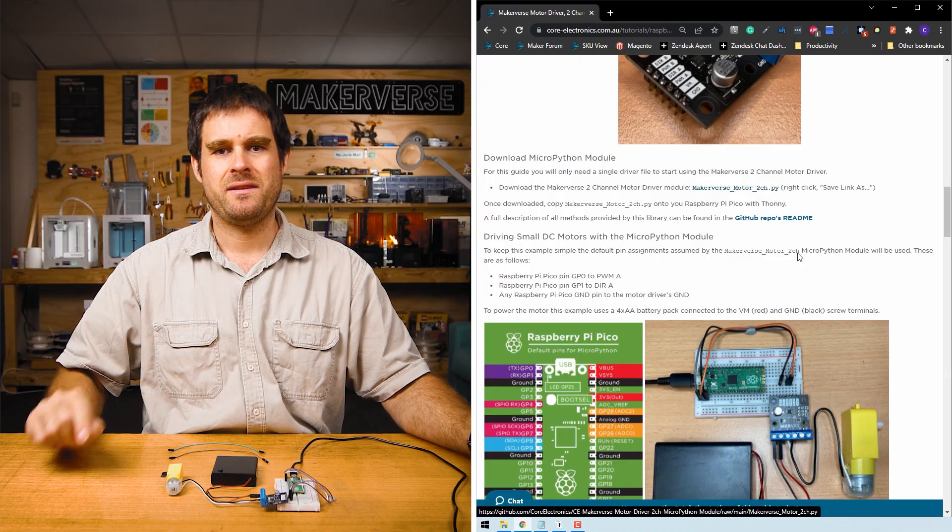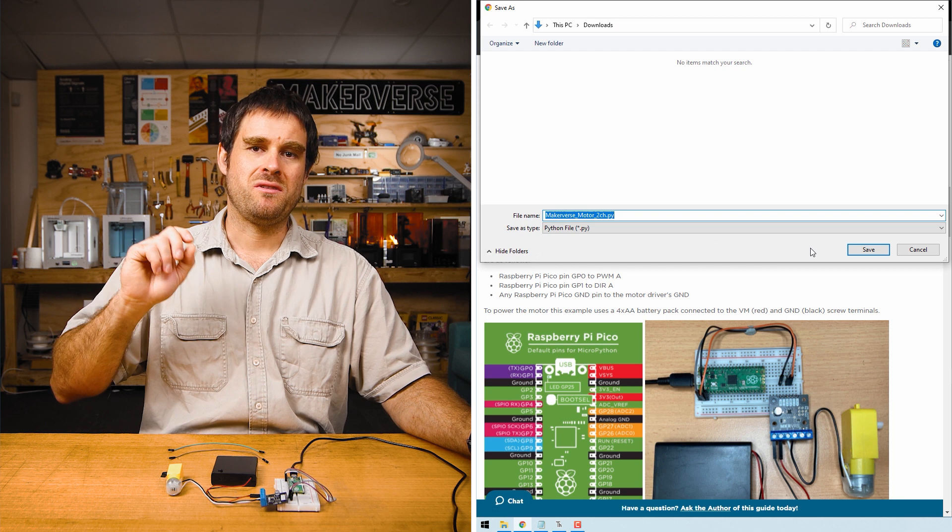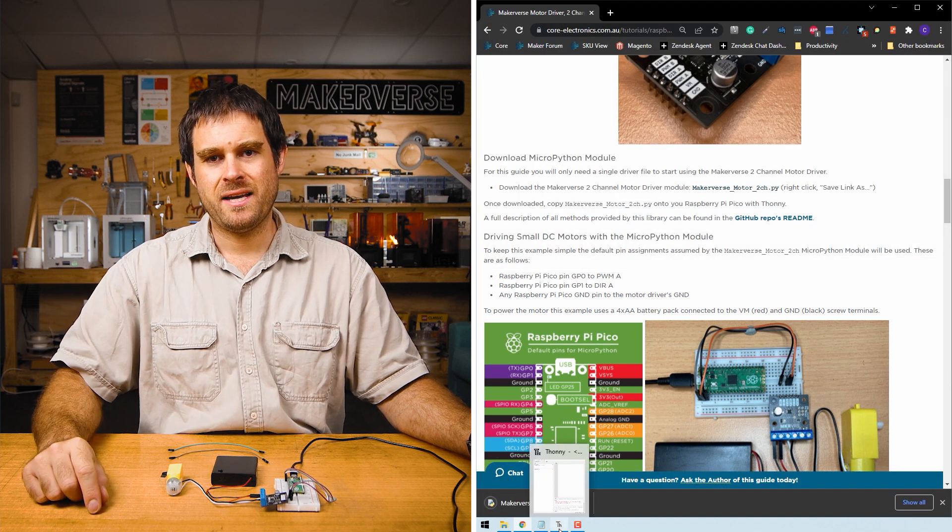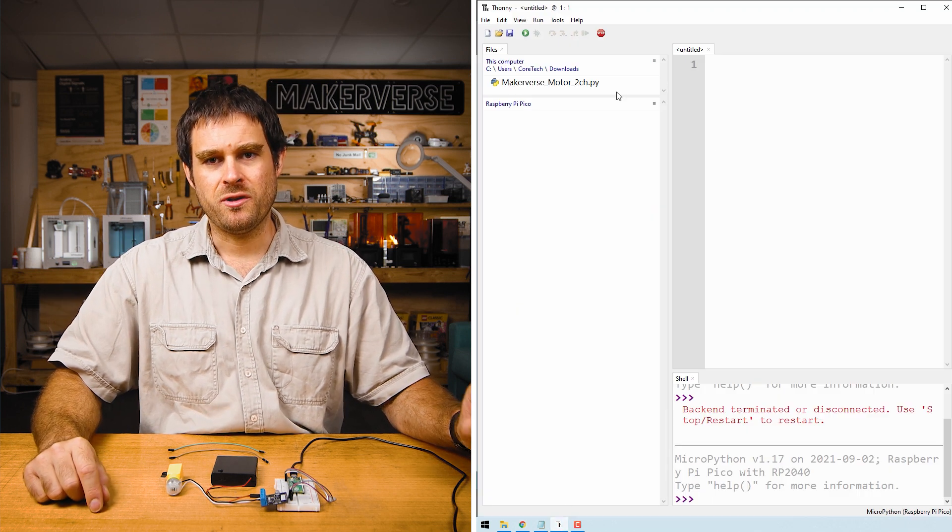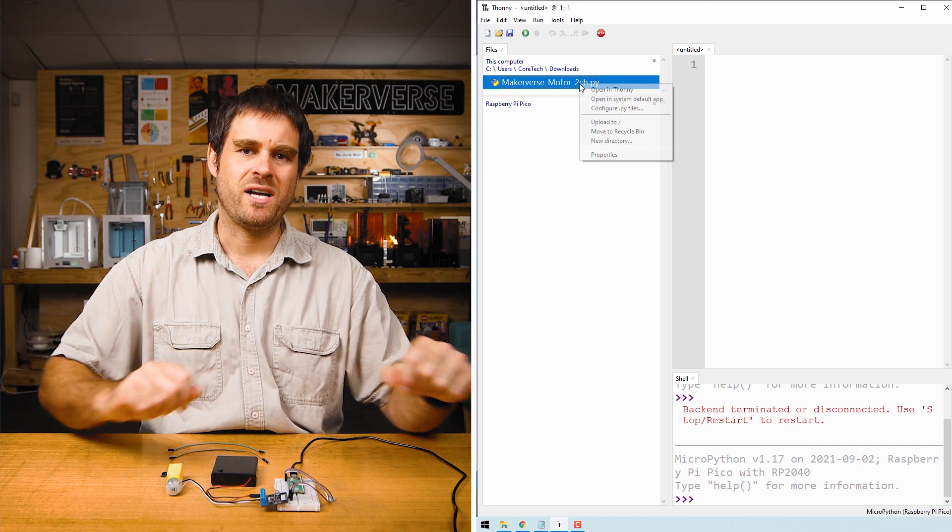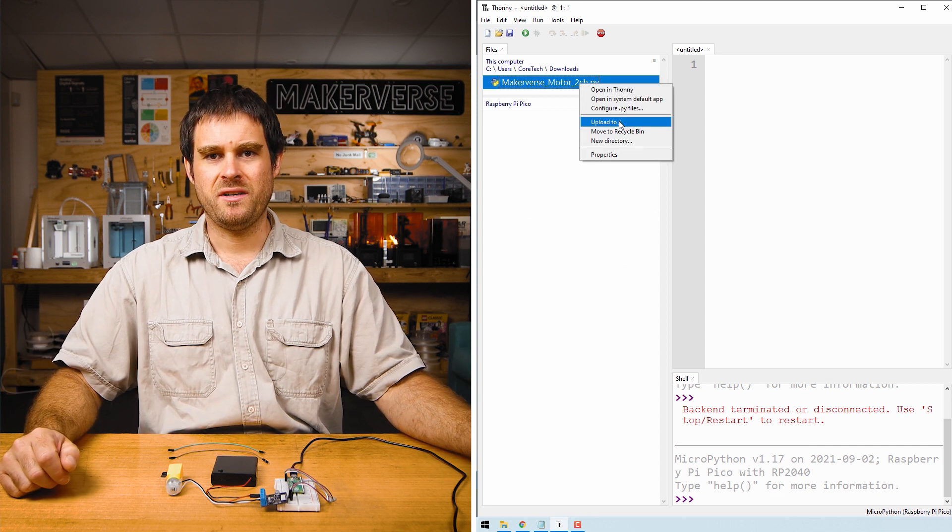Find the part of the guide entitled downloading MicroPython modules. Right click and save as on the motor driver module and then load it onto your Raspberry Pi Pico with Thonny.